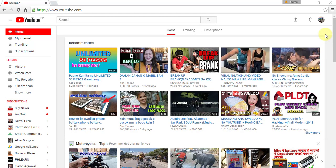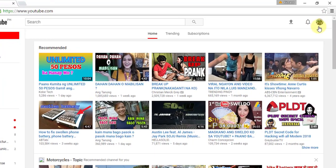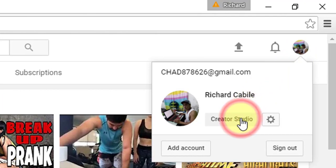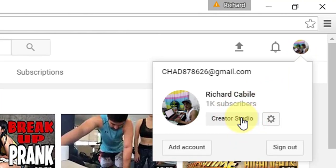Login to your YouTube account. Click the circle image on the upper right side of the screen and select the Creator Studio.